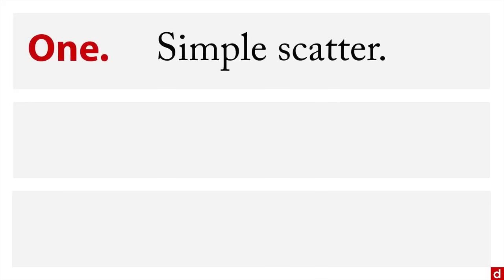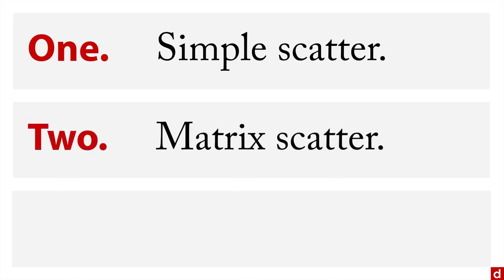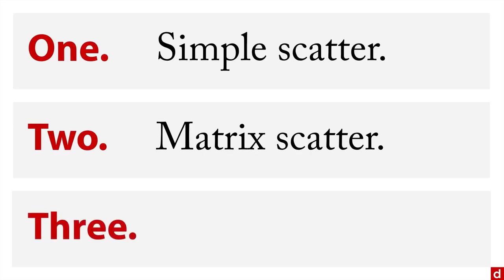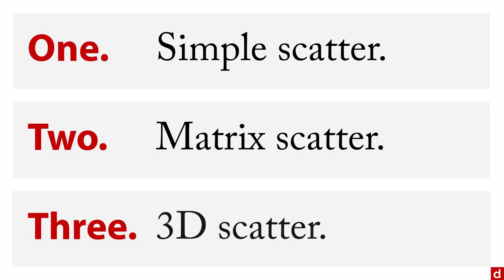Now in SPSS, there are three general kinds of scatterplots that you can do. Number one is a simple scatter—it's a bivariate x and y chart, easy to do. Number two is a matrix scatterplot where you actually have several variables in there simultaneously, and it's a good way of looking at complex associations between collections of variables. And number three, SPSS is able to do a 3D scatterplot, but I'll have some words to say about that a little later.